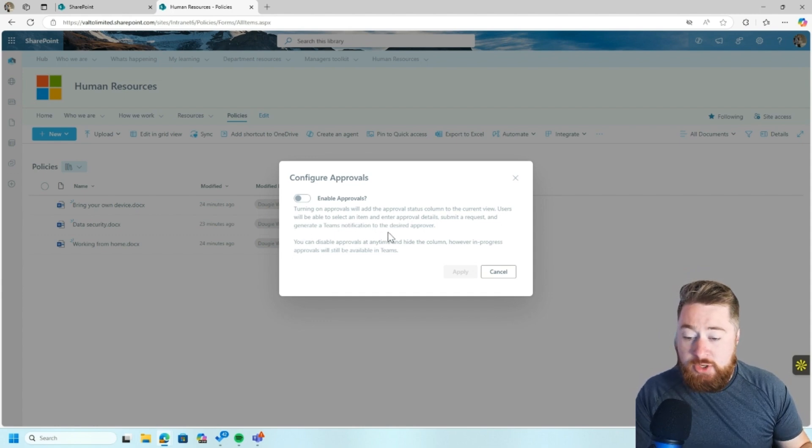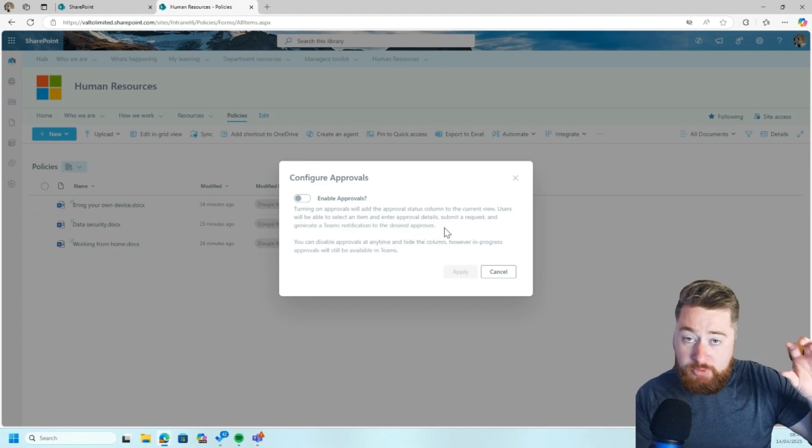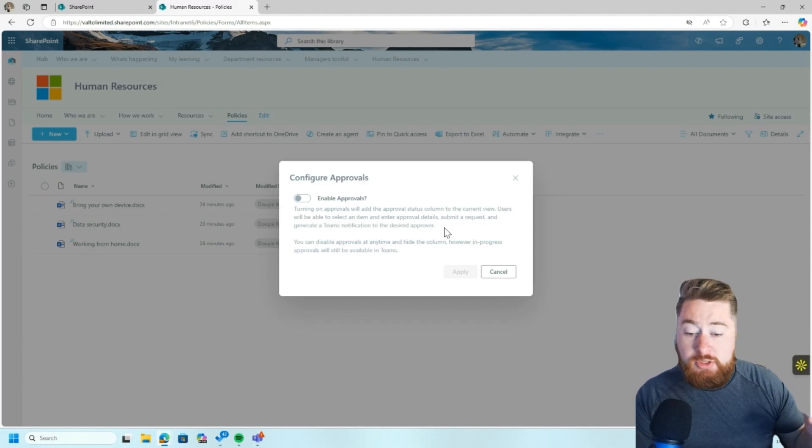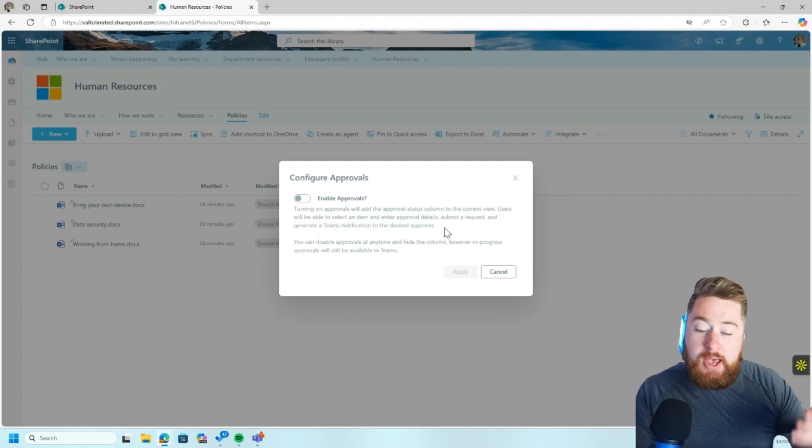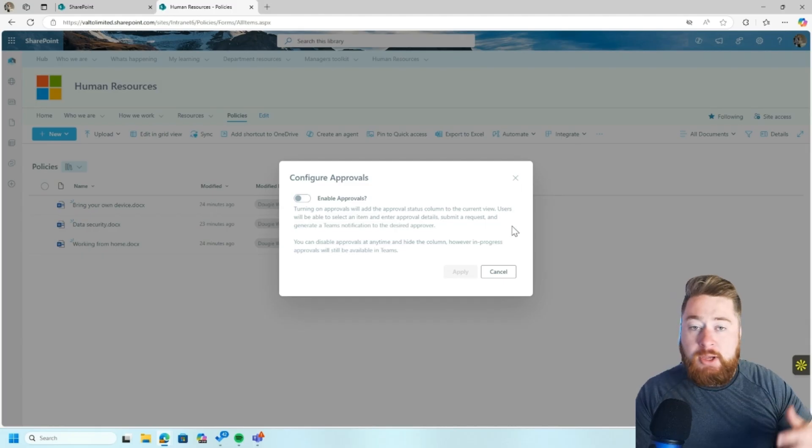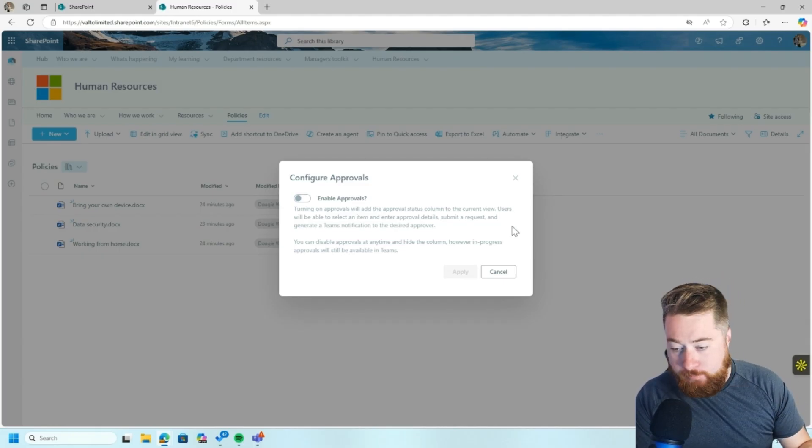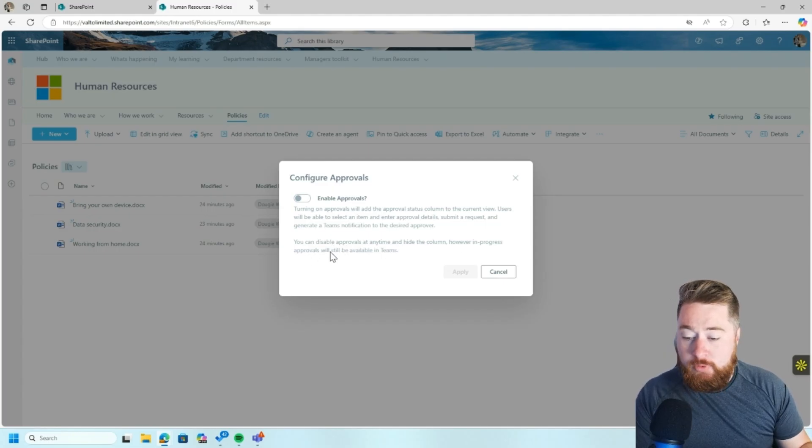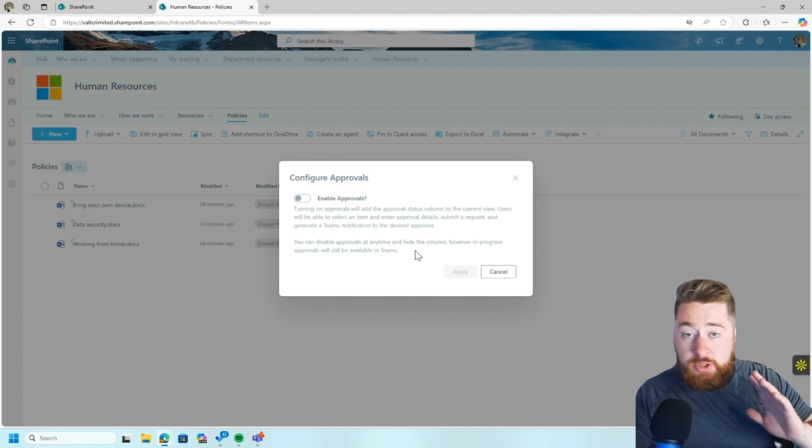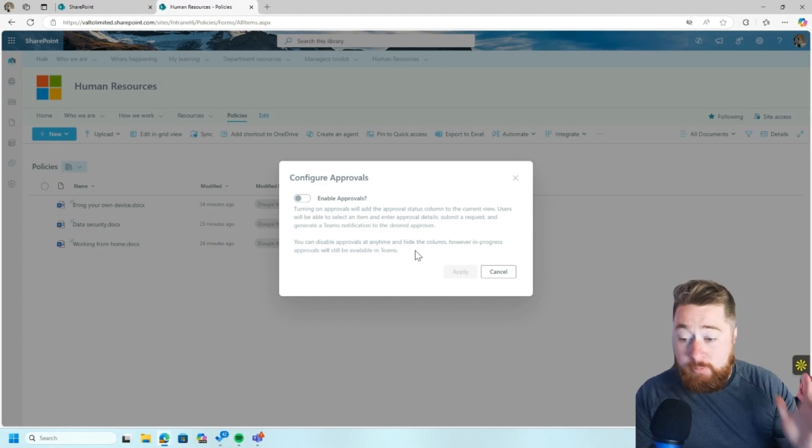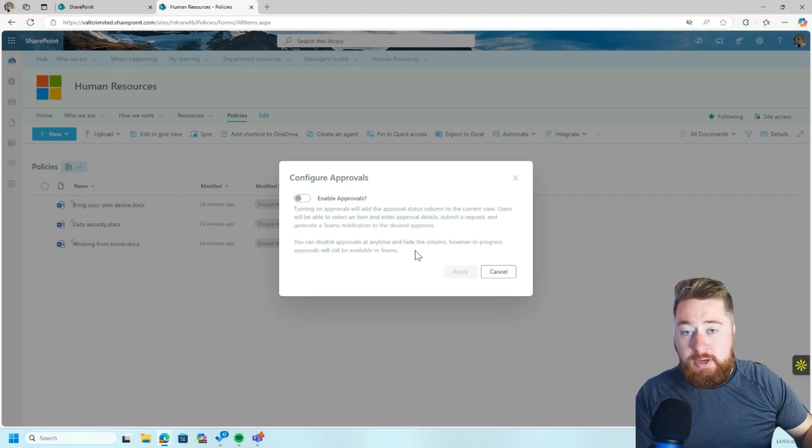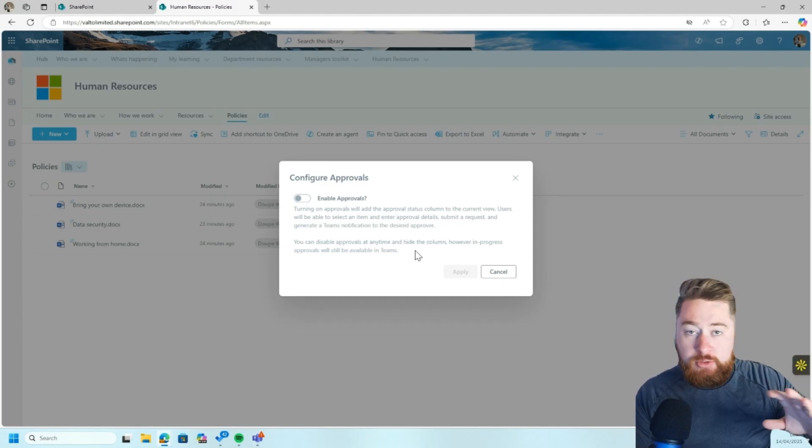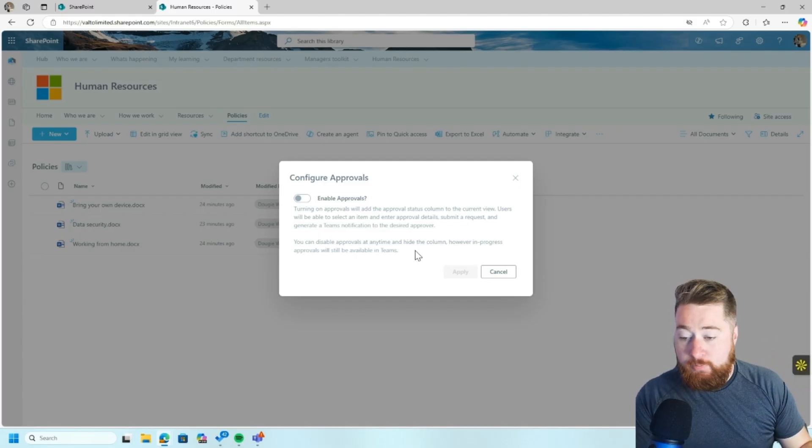And generate a Teams notification to the desired approver. So it's worth noting as well that the approvals uses the approvals feature of Microsoft Teams. So if you're not using Microsoft Teams and only SharePoint, then this probably isn't the best option for you. Again, you'd probably want to go down the route of using a Power Automate workflow, and maybe you're getting your approvals sent via email instead. You can disable approvals at any time and hide the column. However, in-progress approvals will still be available inside of Teams. So what they're saying here is, yes, you can turn this off at any time, but if you've already submitted documents through approval, just turning it off inside of SharePoint won't disable or stop those items that have already gone through to the approval steps inside of Teams. They'll either need to be cancelled or ignored or approved before they're kind of finished.